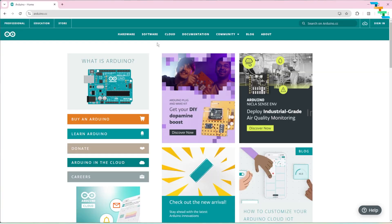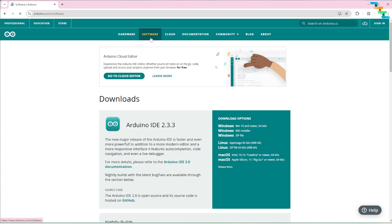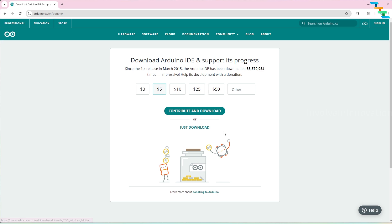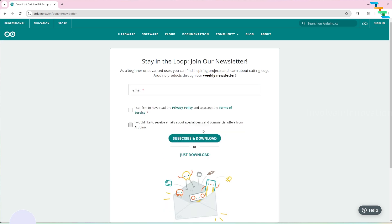Now we will install all the required software and code. First we will install Arduino IDE. If you already have Arduino IDE in your system skip this step. Navigate to the Arduino website, click software and select operating system of your choice. I am selecting Windows MSI installer. Here click just download.